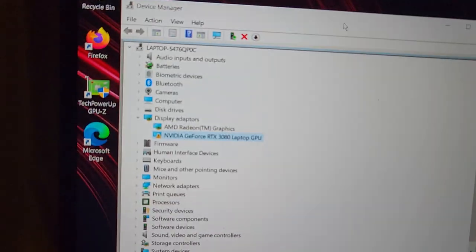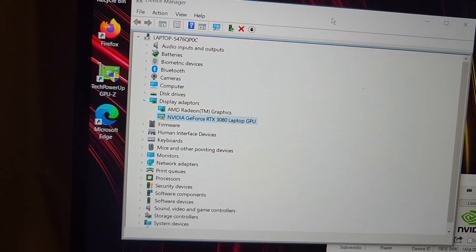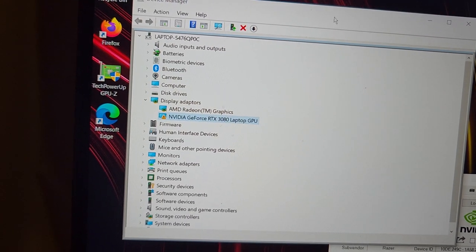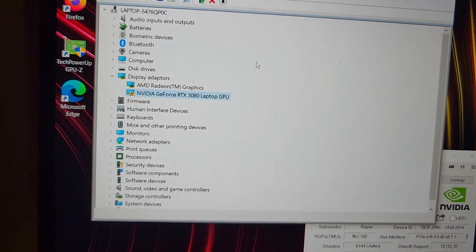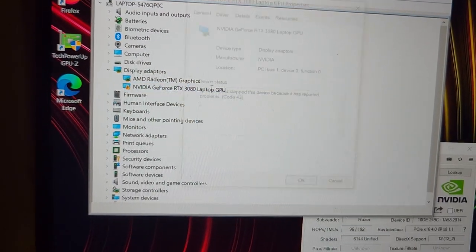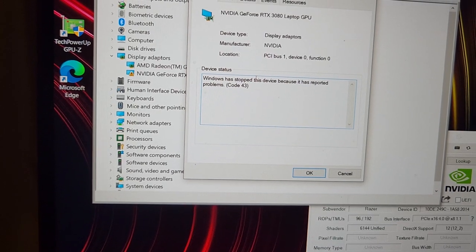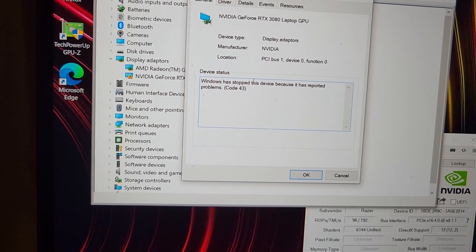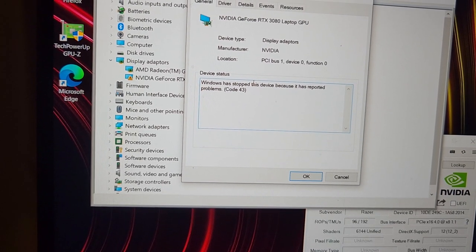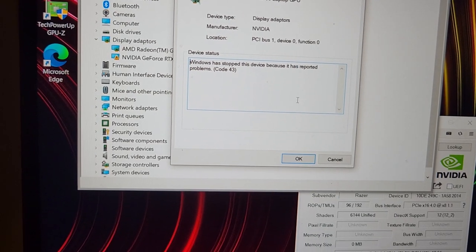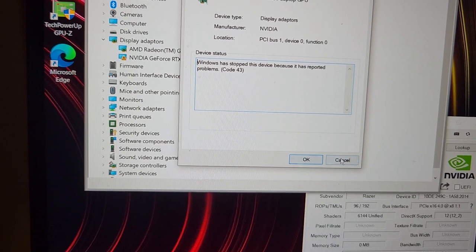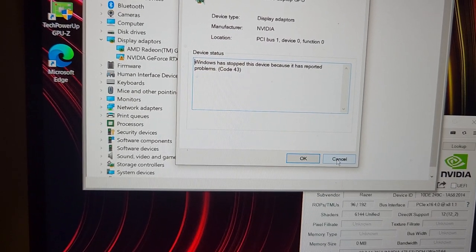Looking at the device manager, you can see that the RTX 3080 card has a problem. Code 43, which persists after the clean install.